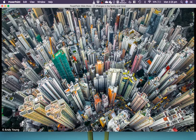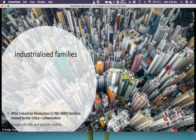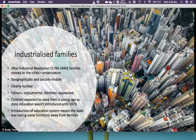This brings us to industrialized families. After the Industrial Revolution — which is roughly 1760 to the 1840s — families moved to cities, a process called urbanization. These geographically and socially mobile families were definitely nuclear in that there were two married parents living together with their biological children. Fathers tended to take the instrumental role and mothers the expressive role. Children were expected to work from a young age, and state education in England wasn't introduced until 1870. This meant that slowly the state was taking some functions away from the family.